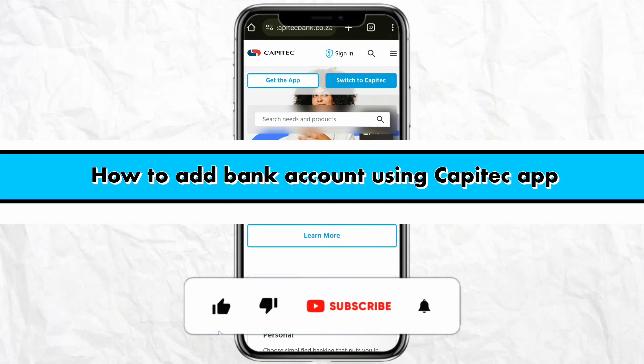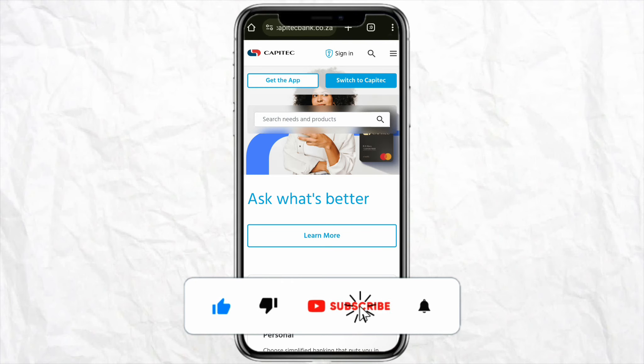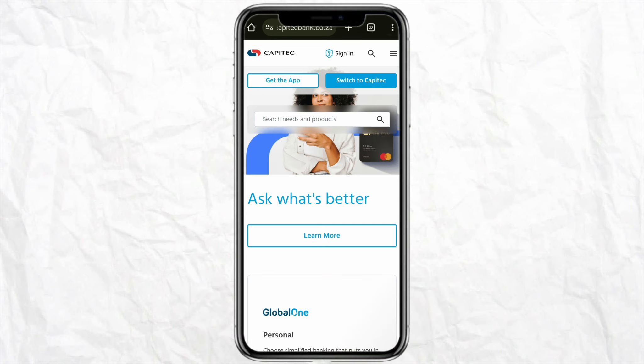How to add a bank account using the Cap Attack mobile app. Hello everyone, welcome back to the channel. In this video I'm going to show you how you will be able to add a bank account on your Cap Attack mobile app.